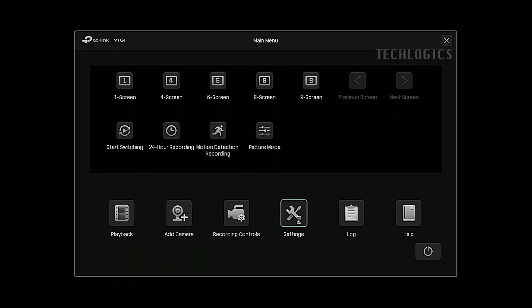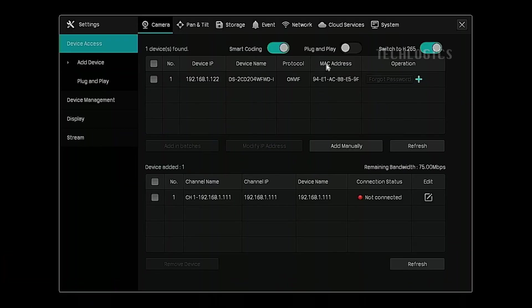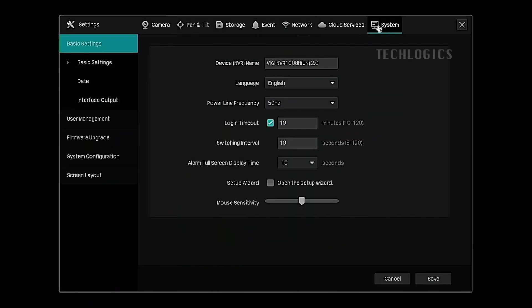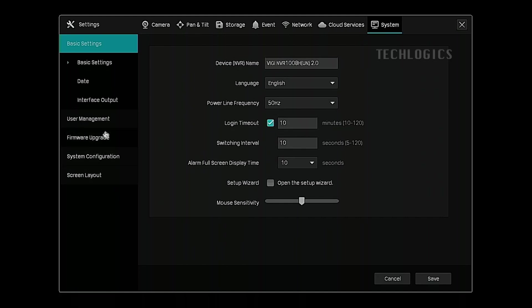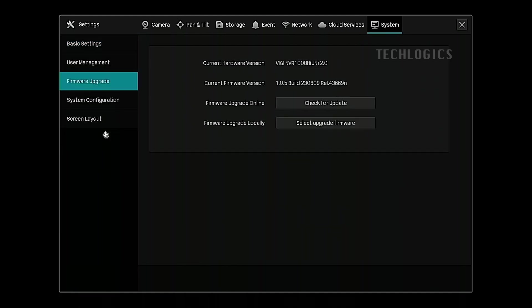Next, navigate to the settings menu, then go to the system section. On the left-hand side, you'll see the firmware upgrade option.